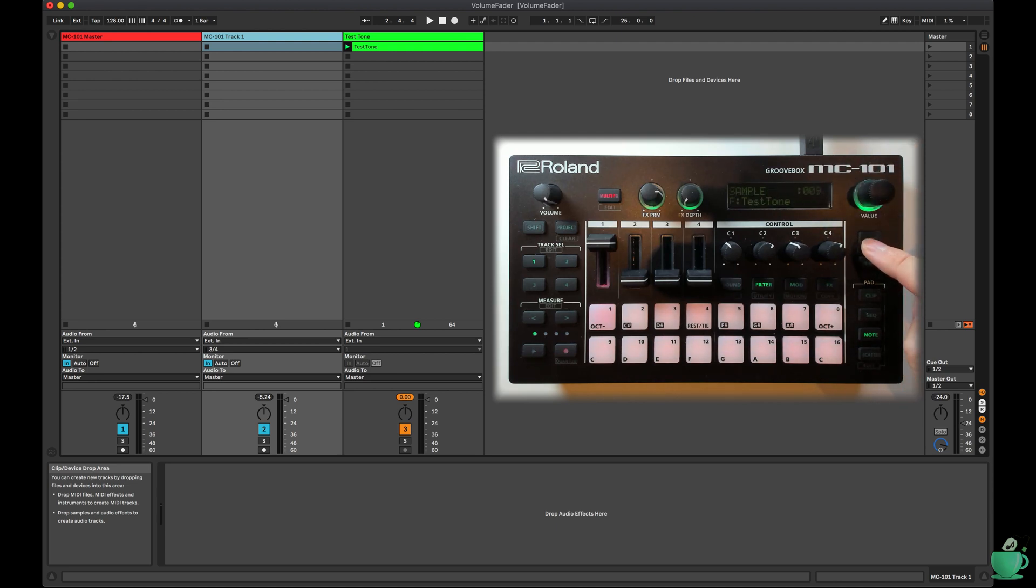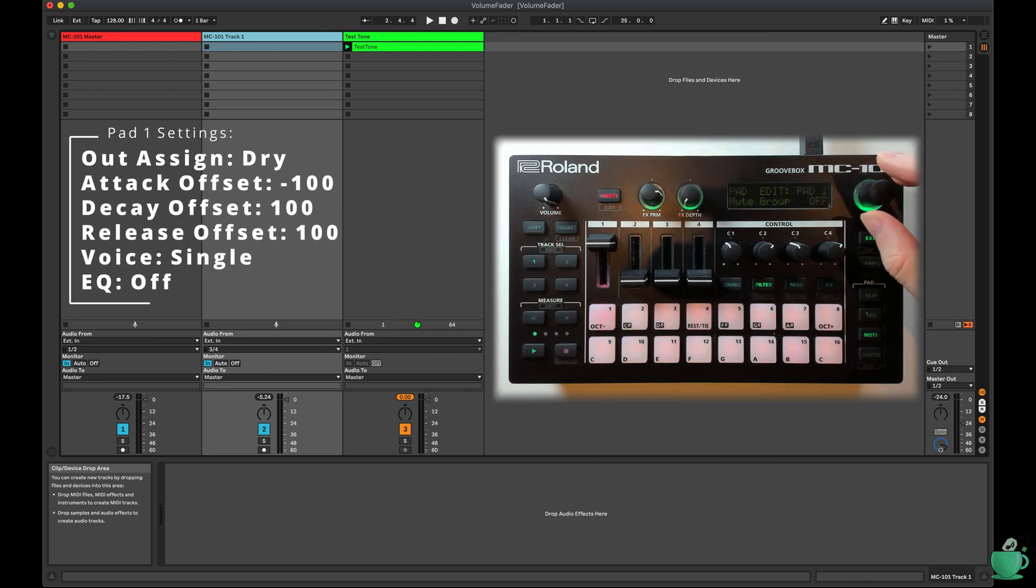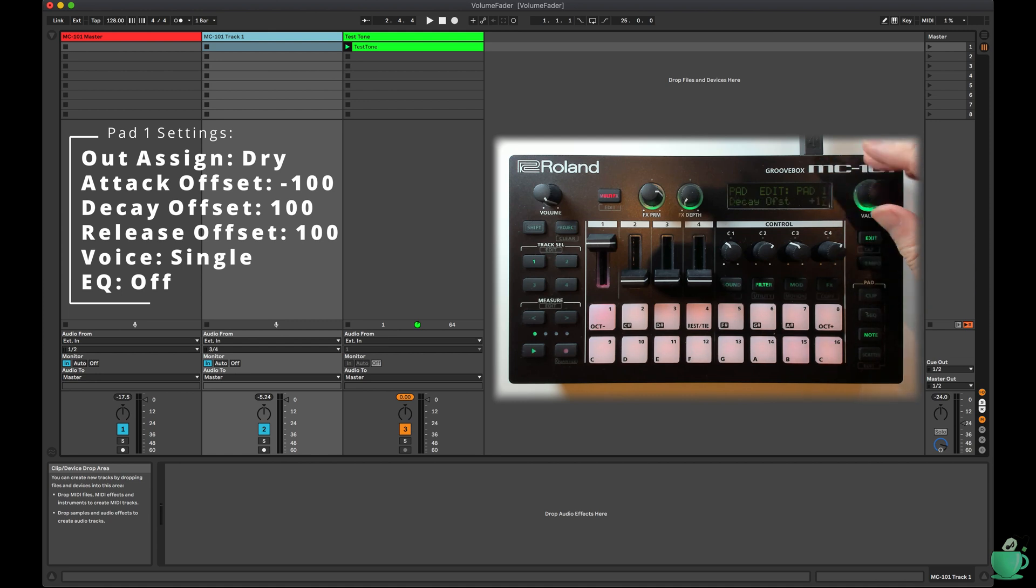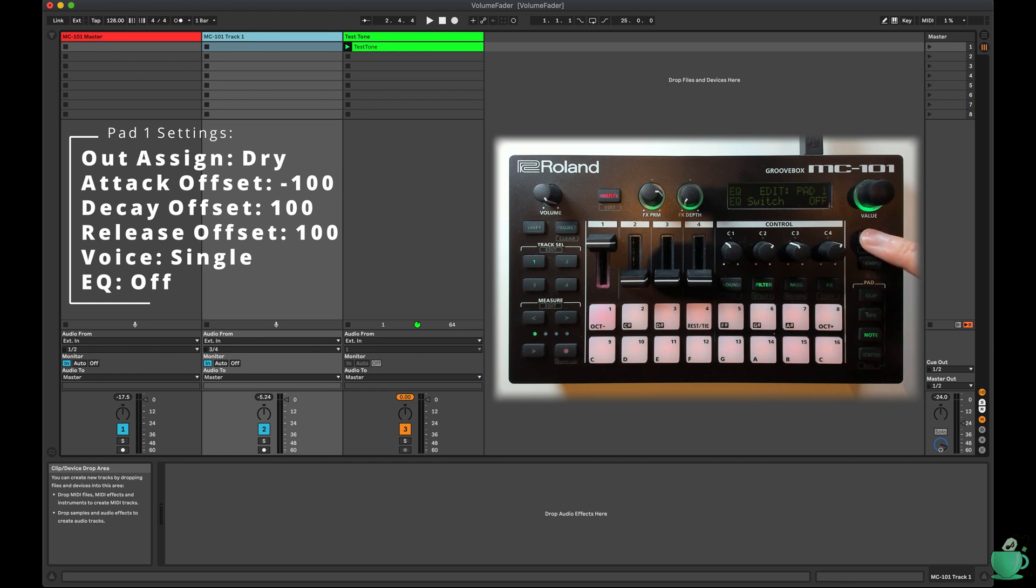On pad 1, I changed out assign to dry. I changed the attack offset to minus 100, and the decay and release offset to plus 100. I changed the voice to single, and turned off the EQ on pad 1.